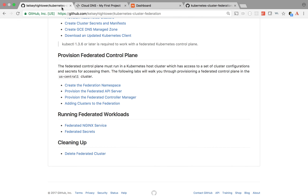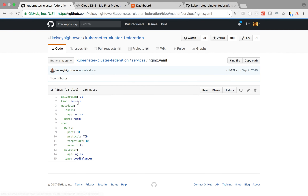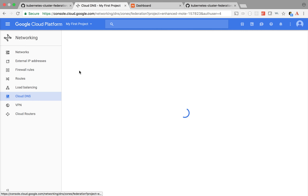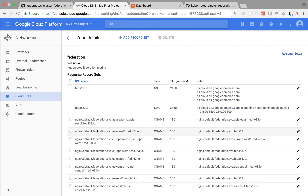So four pods which are inside the four clusters - it may be anywhere. When I create this service, it should create an entry inside the DNS zones. Give it a few seconds - you can see it has already created entries for different zones. This is a federation DNS name. This DNS name is highly available - even if one zone completely goes down, traffic will be served from any other available zone. We can use this as the main domain name for accessing this service.